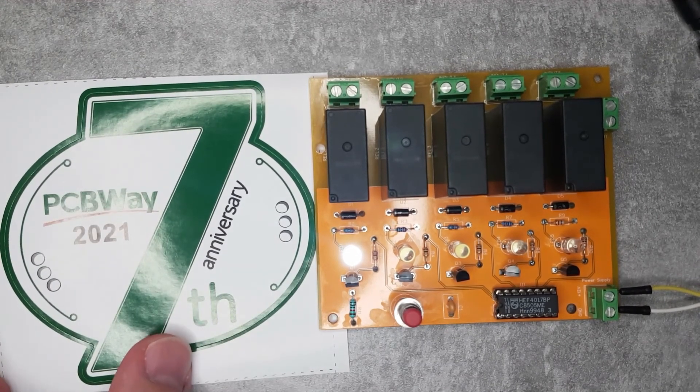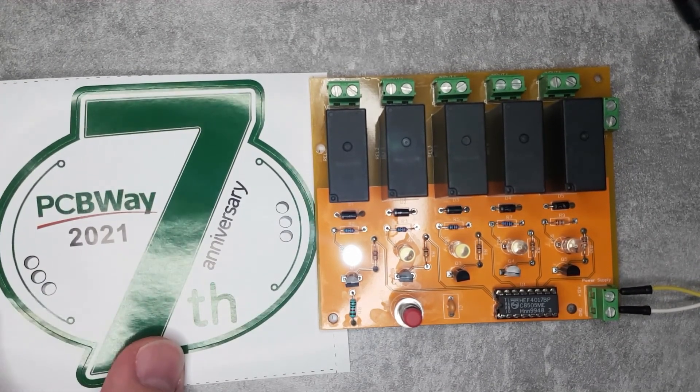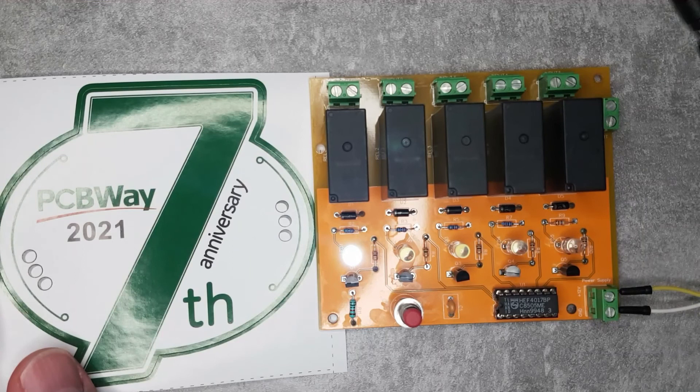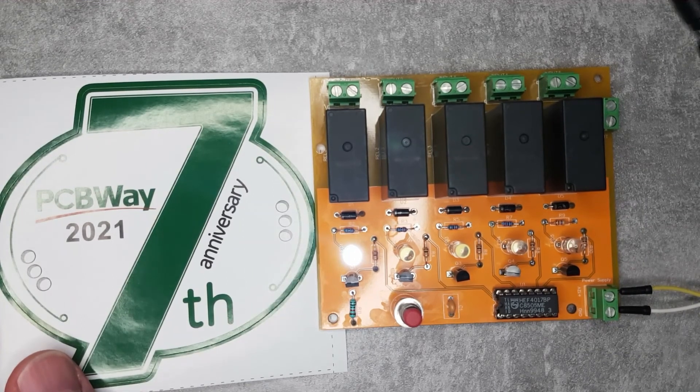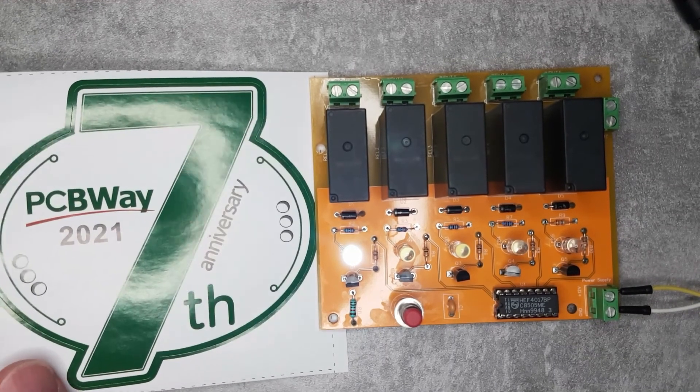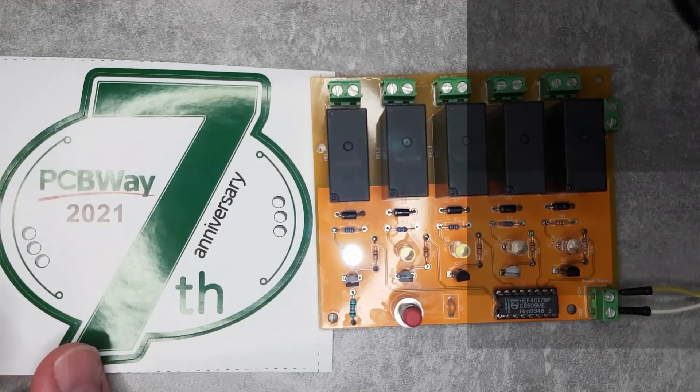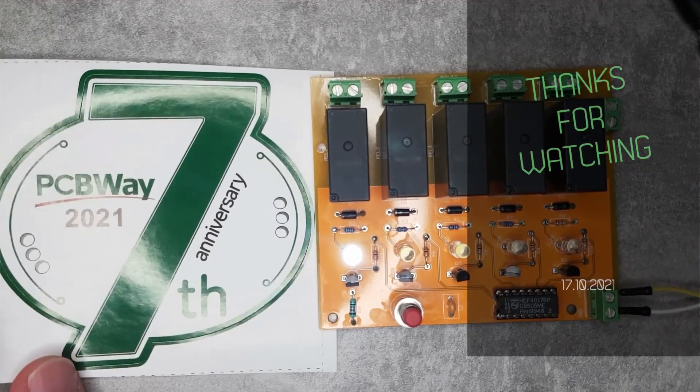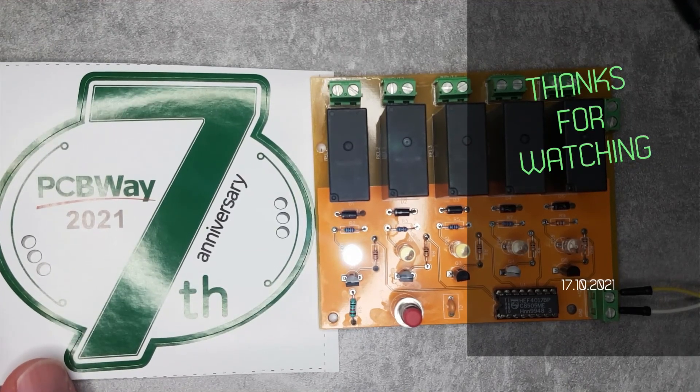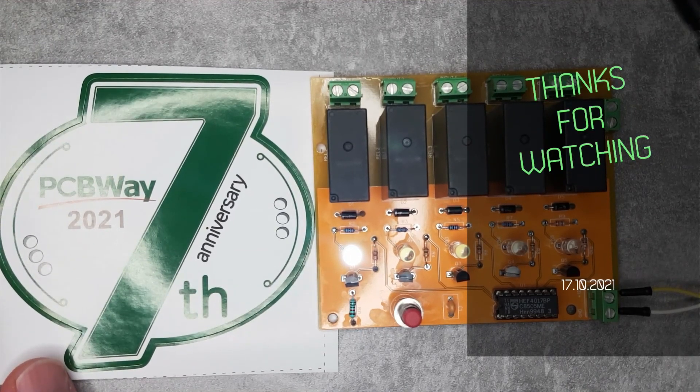I think that would be all for today. As usual, if you are interested in the project, I'm going to leave all the links down in the video description, but that will be all for today. Thanks for watching and hopefully see you in the next video.